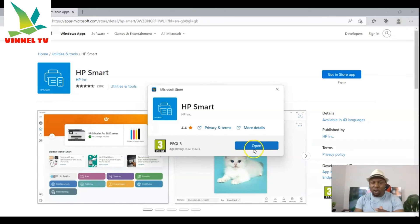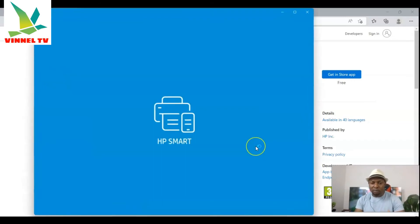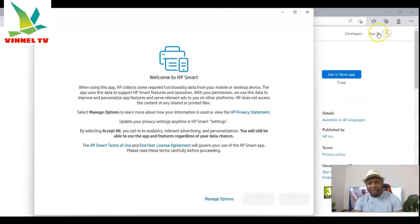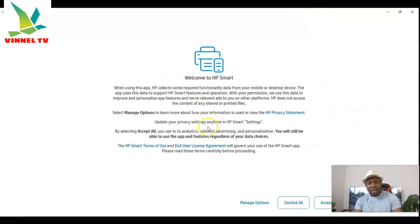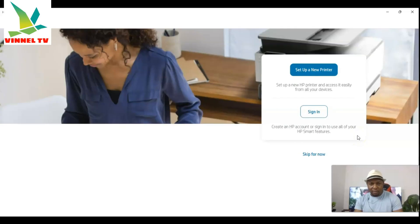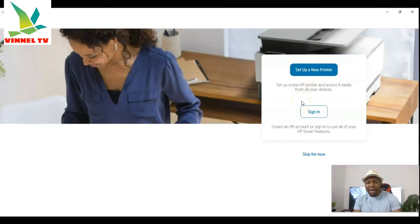Right now, click to open the HP Smart app that's been downloaded on my laptop. Click 'Yes,' then agree to the terms and conditions and click 'Accept.'